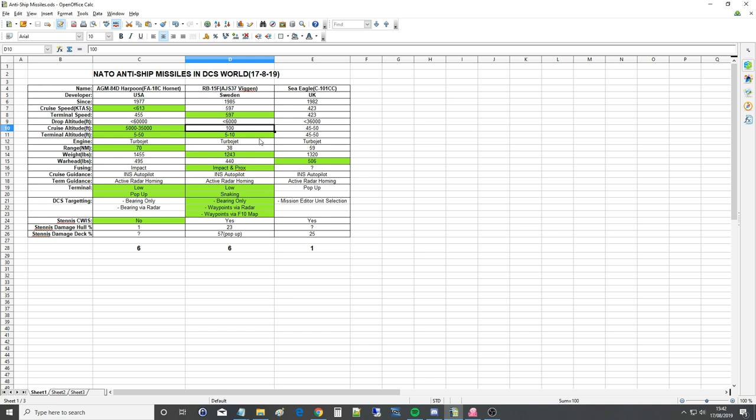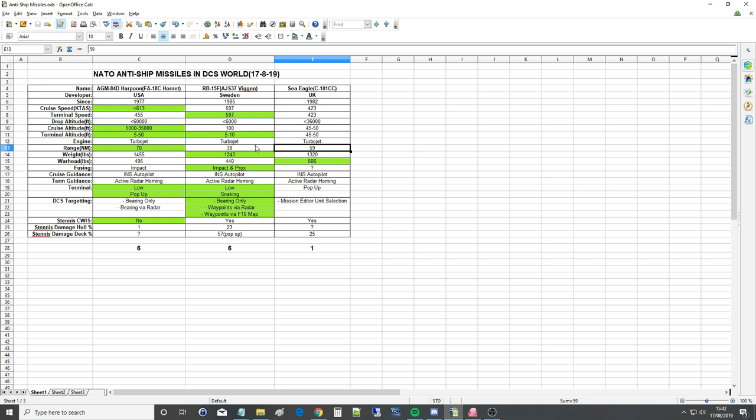All of them have got turbo jets, and I didn't really want to rate the thrusts because we've already got that really in the speeds there. Range, 70 nautical miles for the Harpoon apparently, 38 for the Viggen RB15, 59 for the Sea Eagle. Presumably this is a function of the power they make and the height that they can fly at. So this guy here can cruise at 35,000 feet apparently, so he can get 70 miles that way. This guy here is very powerful and fast, but he burns fuel a lot more, so he only gets 38 miles. And the Sea Eagle is slow and not very powerful, can't fly high, but because it's quite slow, it can go 59 miles.